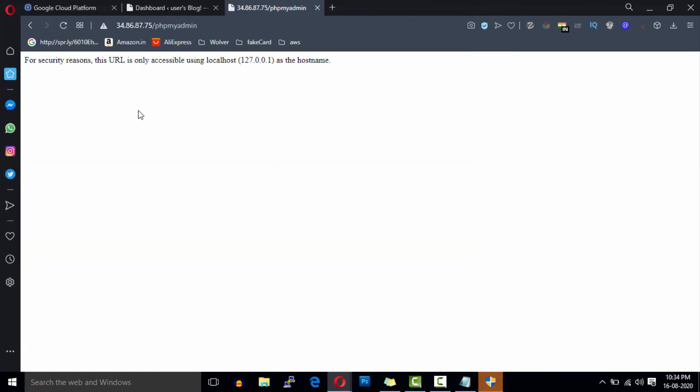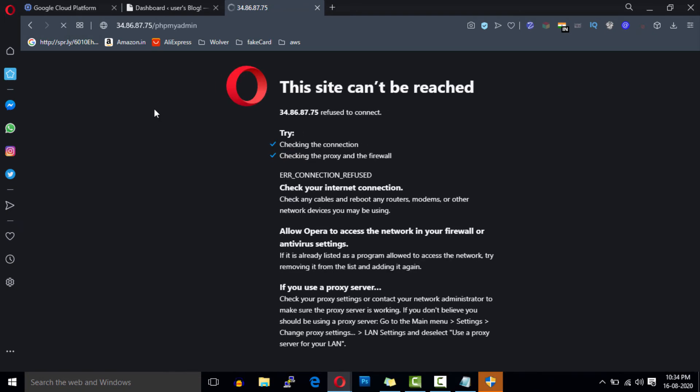Now reload this page. Because we have restarted our server it will take a few seconds to start all the services. Reload this page again.